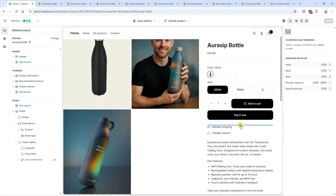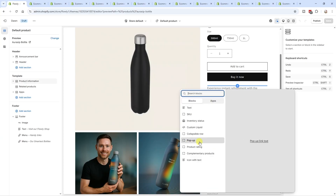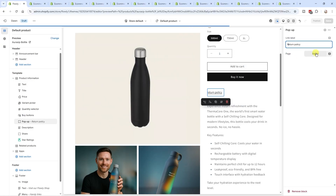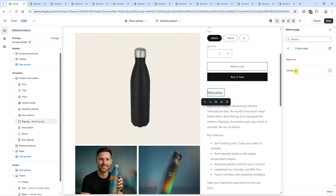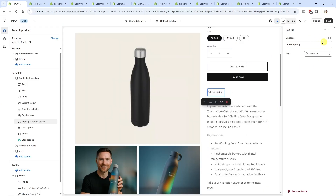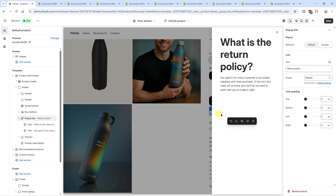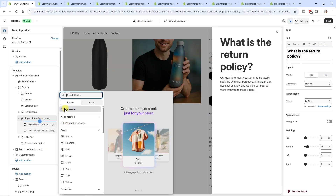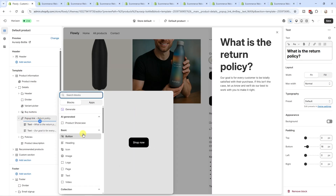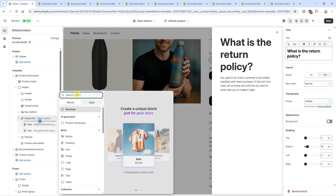The second example is pop-up flexibility. In Dawn, if you add a pop-up link — say for a return policy — the only option is to link it to a page. In Horizon, you can use a drawer instead of a pop-up, you can add blocks inside the pop-up link, and you can even use the AI generator inside it. There are way more options in Horizon compared to Dawn's single page-link option.